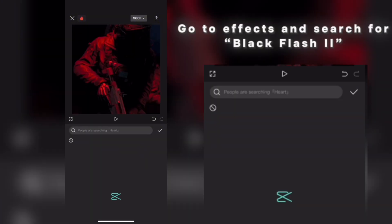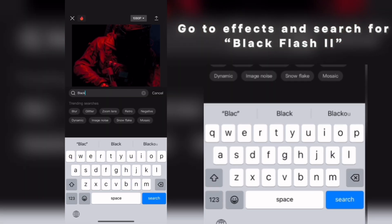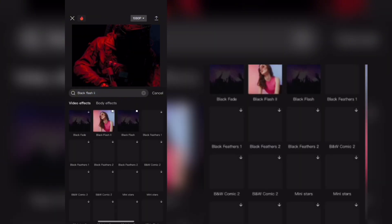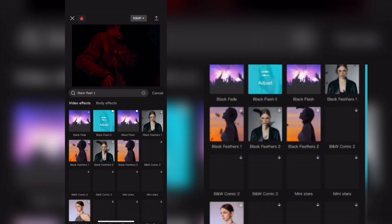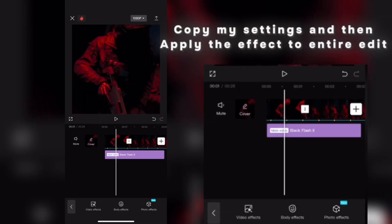Go to Effects and search for Black Flash 2. Copy my settings and then apply the effect to the entire edit.